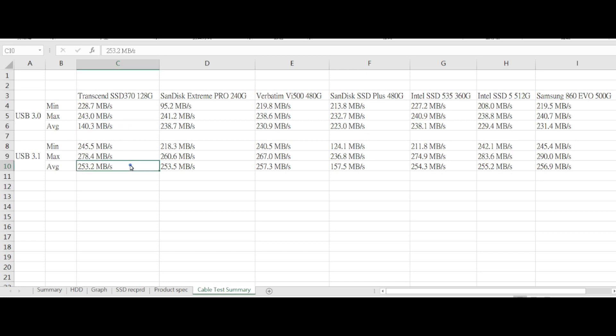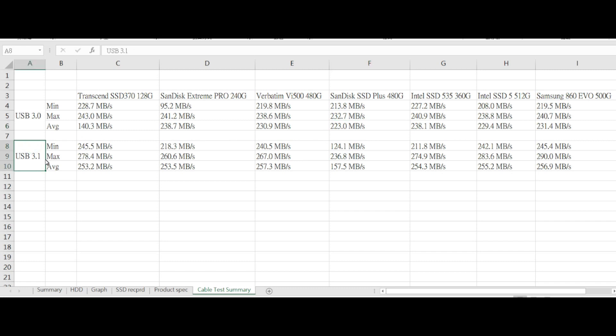Provided that the 3.1 and 3.0 SATA interface cables are roughly almost the same price now, I would definitely recommend using the 3.1 interface because it really has some better performance on average.